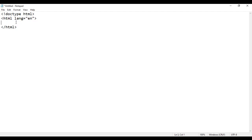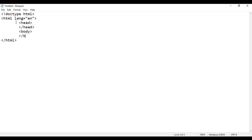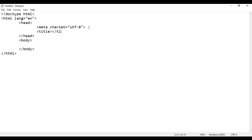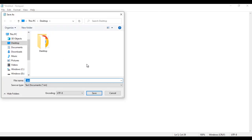Our HTML document is divided into two sections: head section and body section. I add the opening head tag and closing head tag, and the opening body tag and closing body tag. In the head section, I say meta charset equal to UTF-8, which indicates the character set is Unicode Transformation Format 8. Then I set the page title to 'CSS Box Sizing Demo'. I save this file at the desktop as default.html.